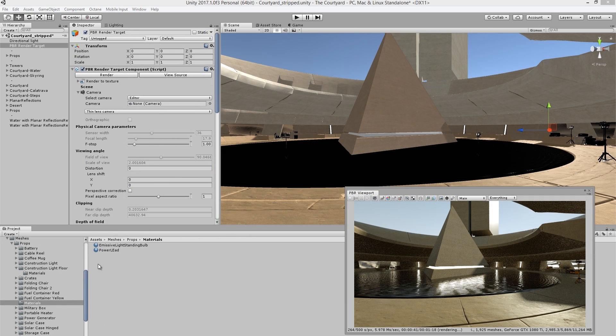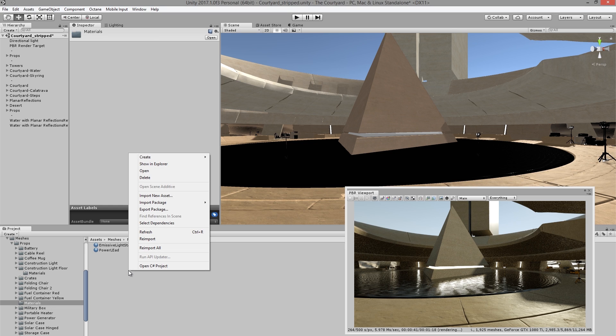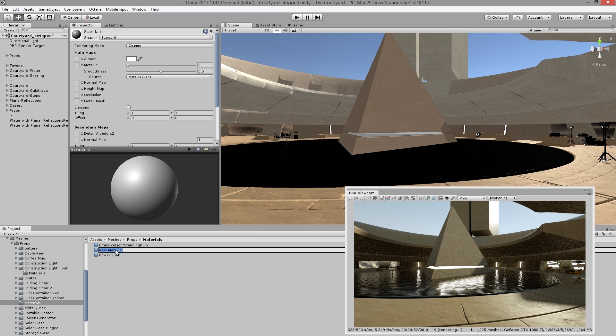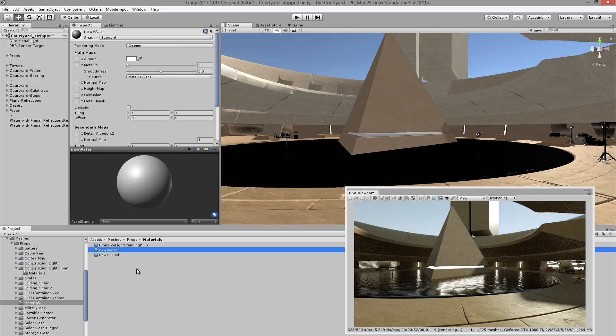So next, I'd like to demonstrate how to create an Octane material and apply it to the water in the scene. So in the asset panel, I'm going to right click and choose create material to add a new material. Let's name this new water.